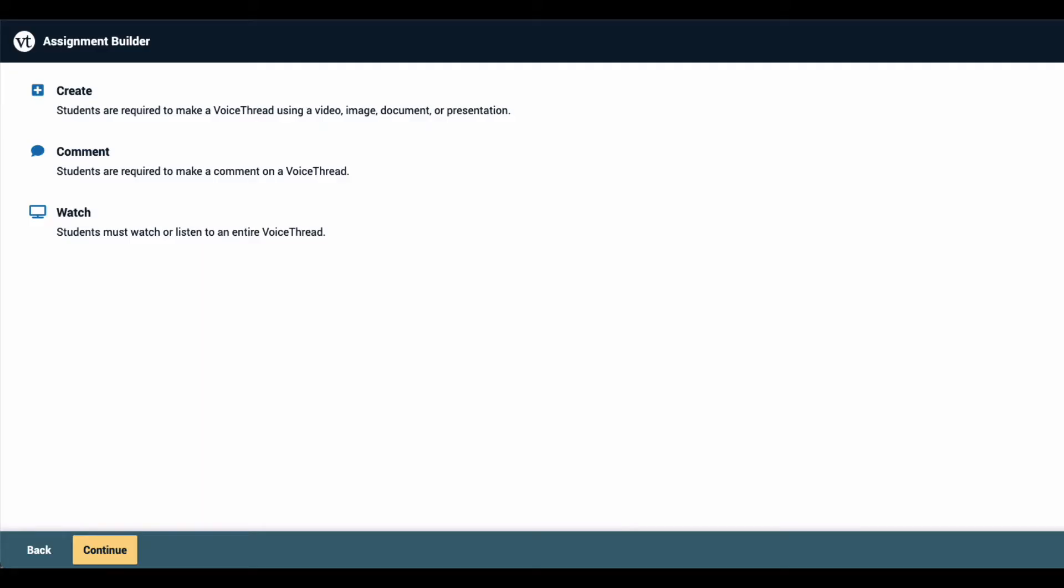To get started, from the Assignment Setup page, click Watch, and then click Continue at the bottom of the page.